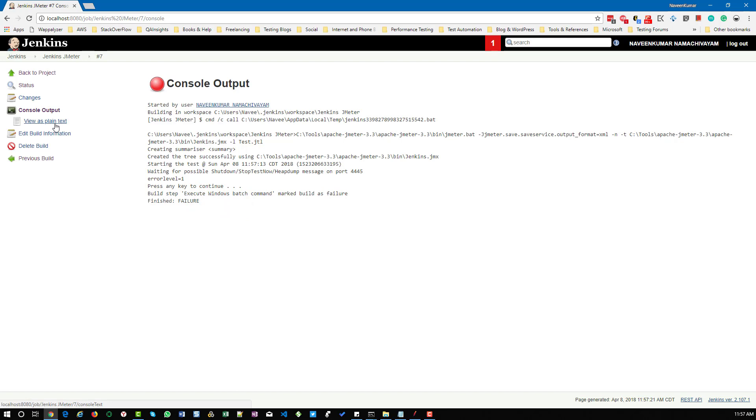Likewise, if we want to handle any reporting failures, we have to handle it in JMeter. And if you want to parse some console logs, there's a plugin called log parser. You can set the rule in the log parser as failure, info, or debug. That is also possible.